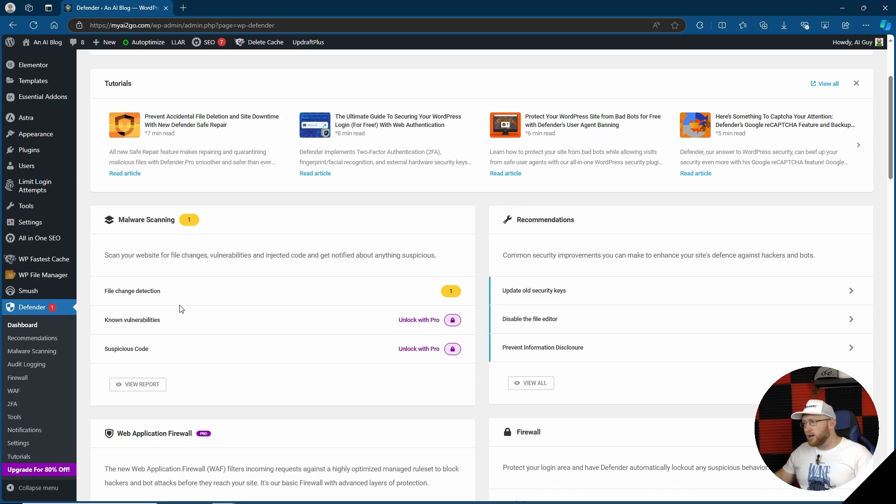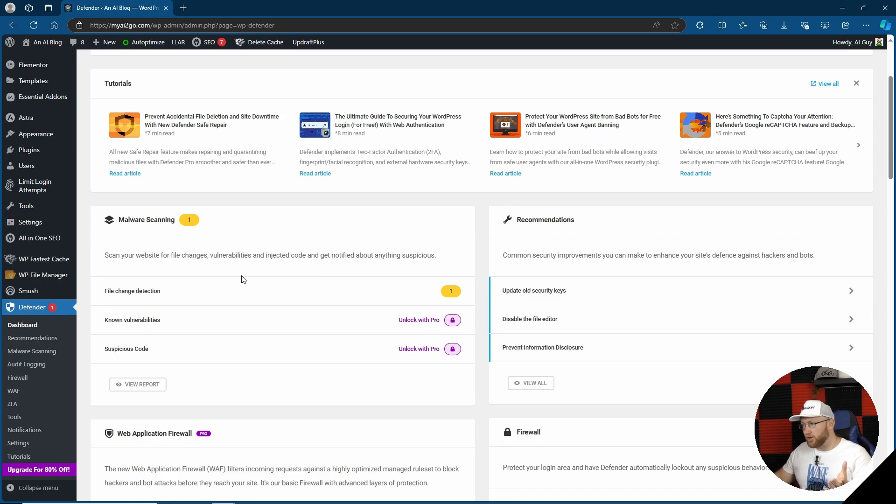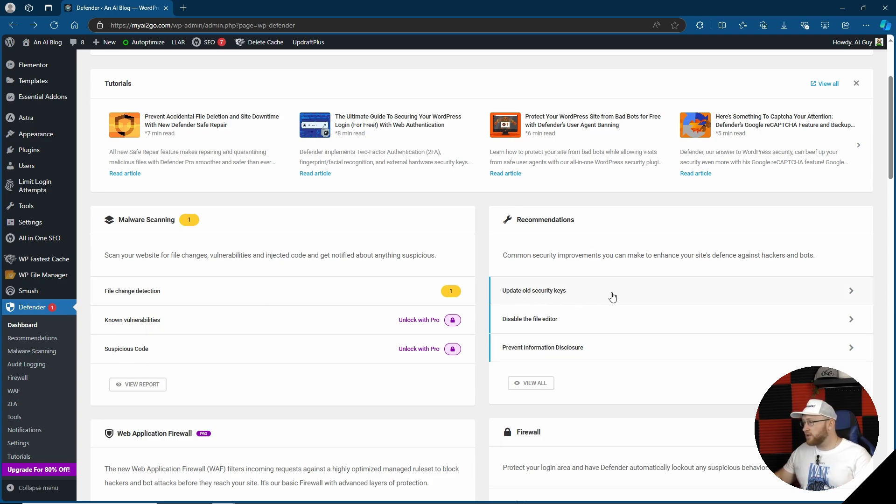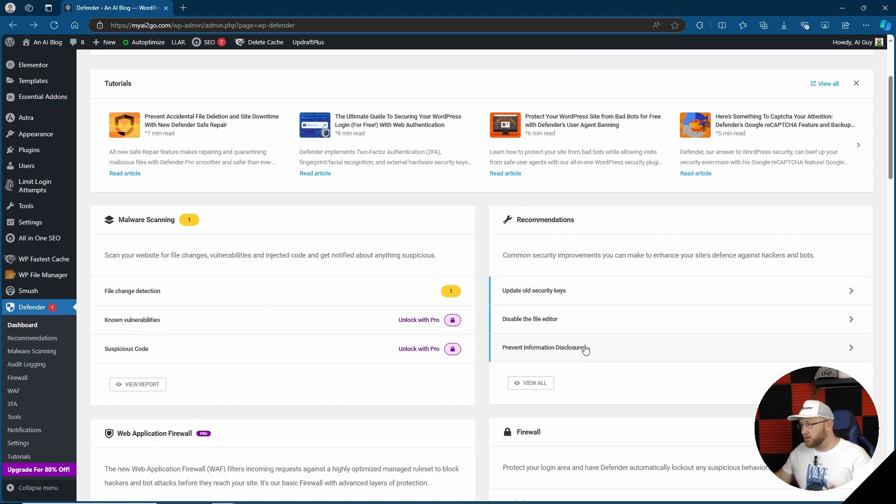We've got malware scanning and we've got file change detection. That's one thing that we're allowed with the un-pro version. Vulnerabilities and suspicious code we would have to unlock with pro. We've got three recommendations: one being update old security keys, disable the file editor, and prevent information disclosure.